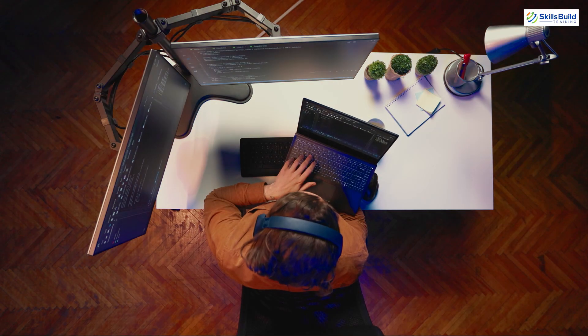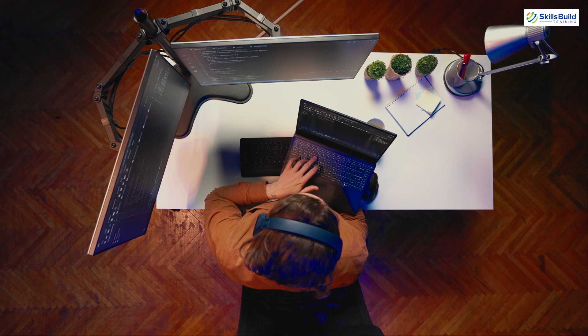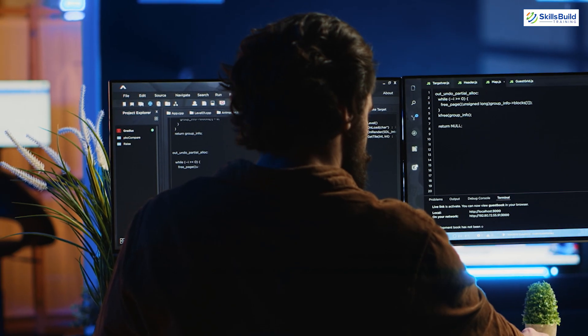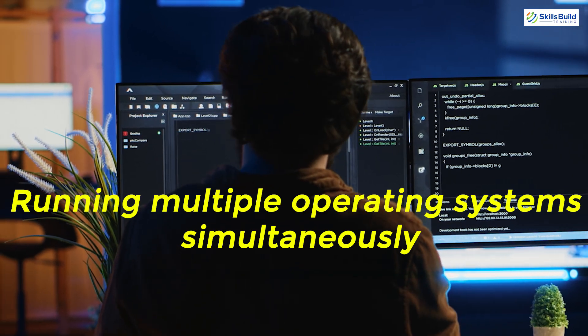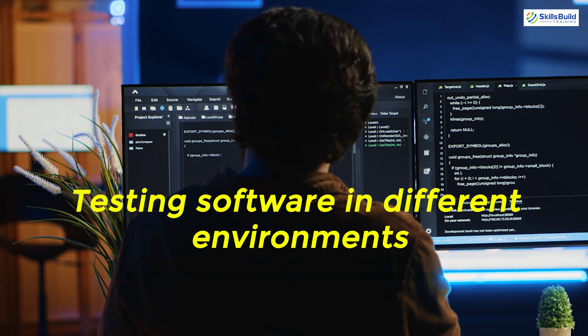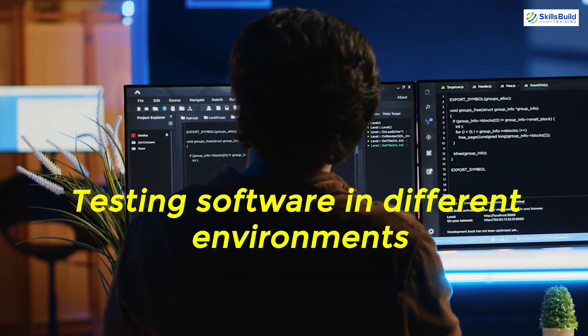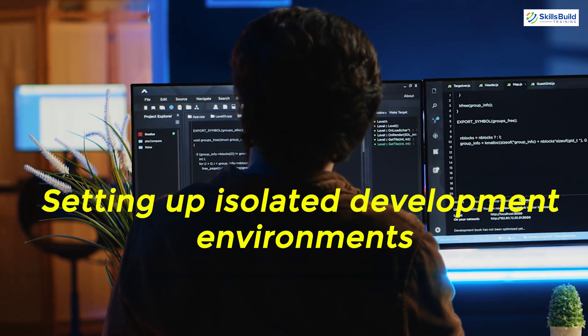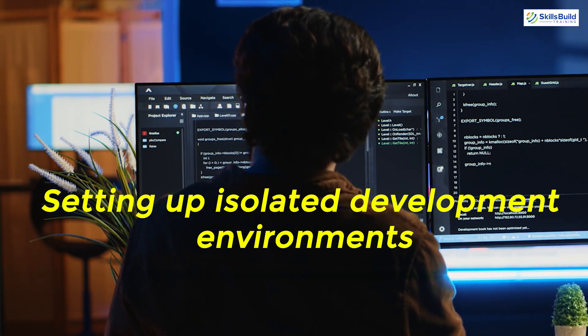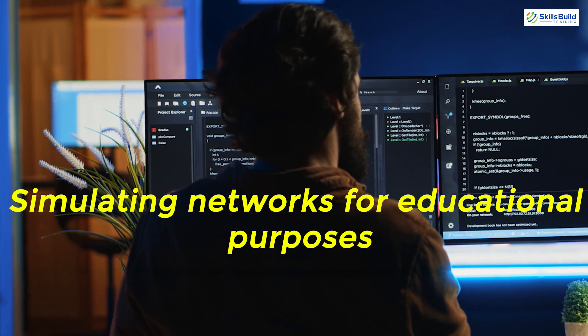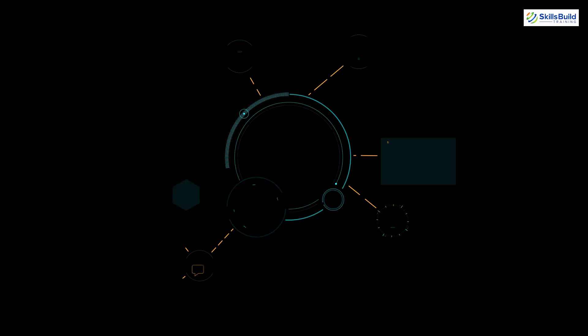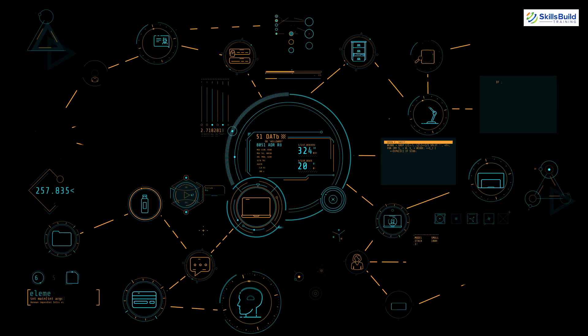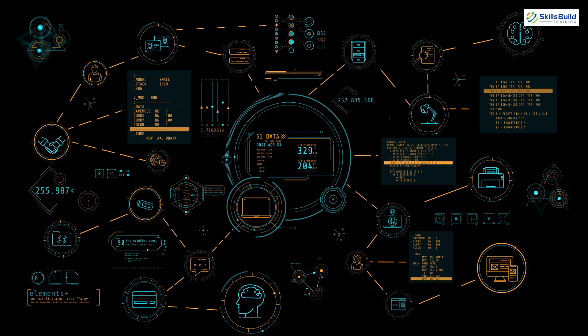With these tools you can perform a variety of tasks such as running multiple operating systems simultaneously, testing software in different environments, setting up isolated development environments, and even simulating networks for educational purposes. The possibilities are endless so let's get started.